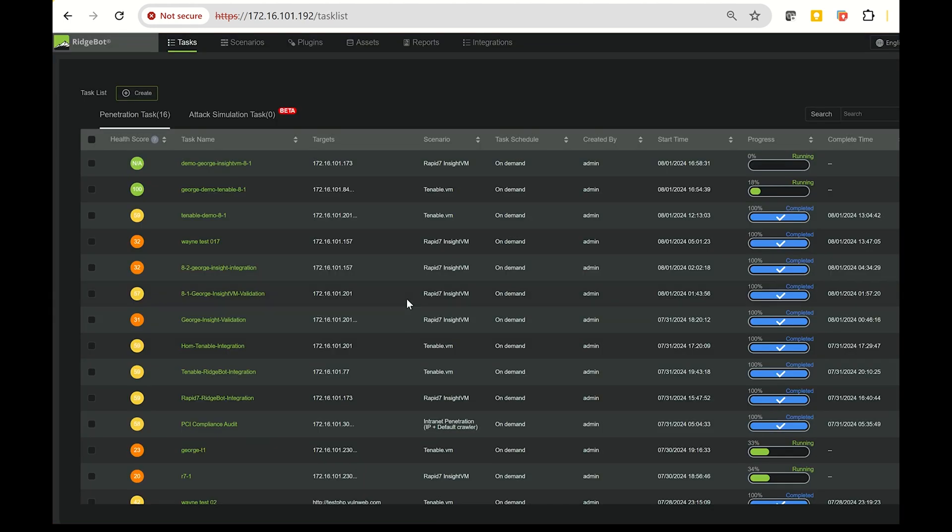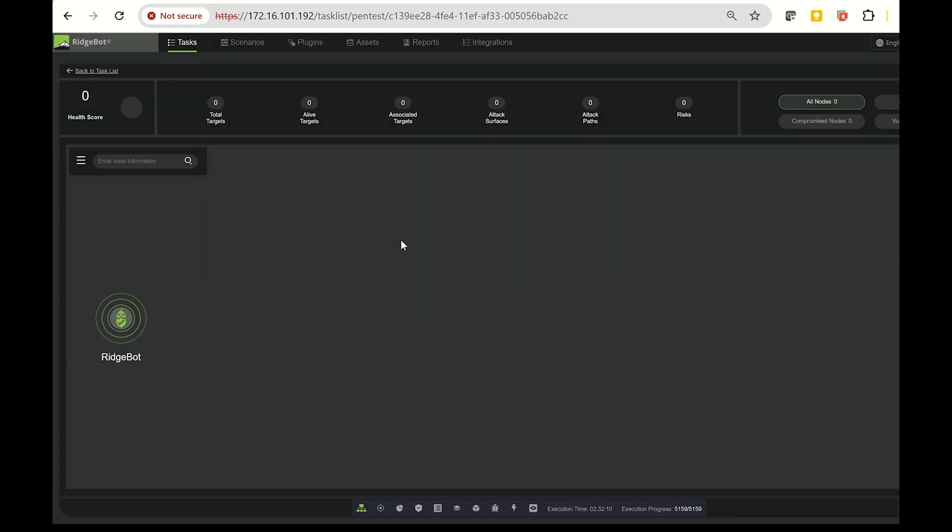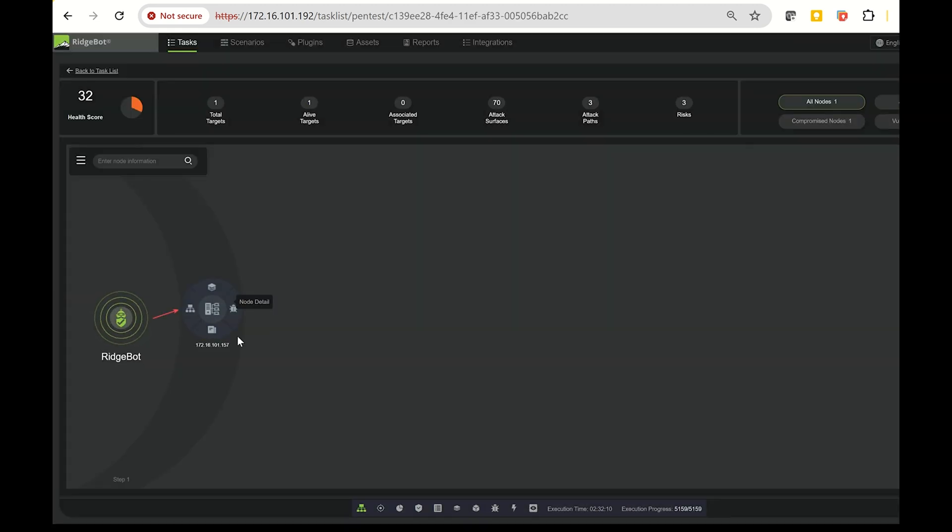After all tasks are finished, you can generate a report from this integration. Simply select the task and create a report to see the Insight VM integration results. You can preview and download the report as needed.